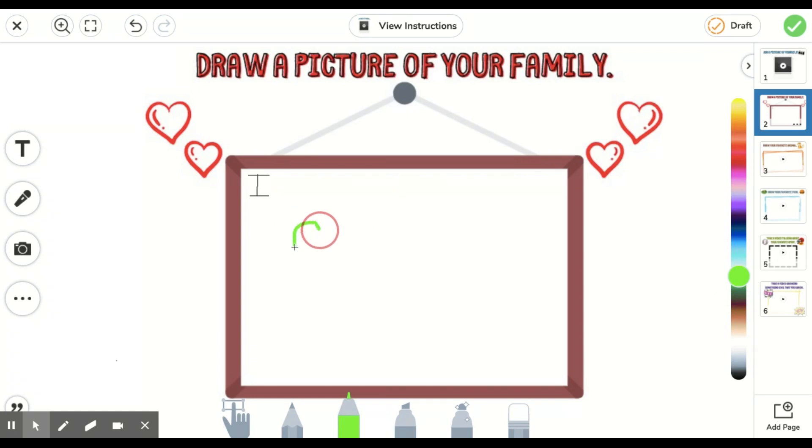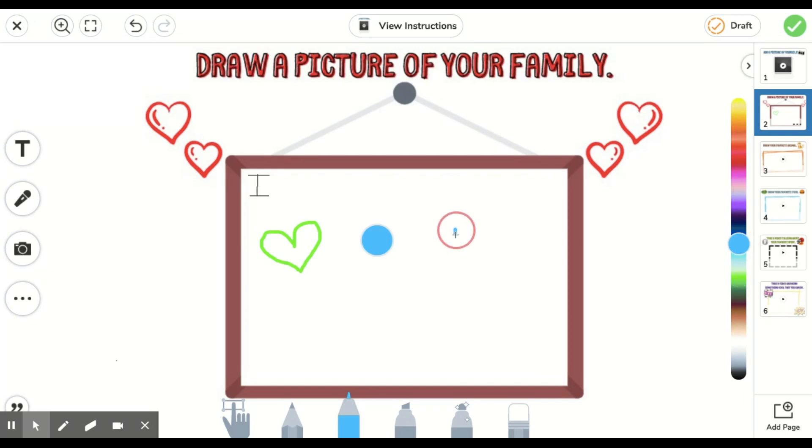So I can draw a green heart or I can draw a blue heart depending on whatever it is that I want.